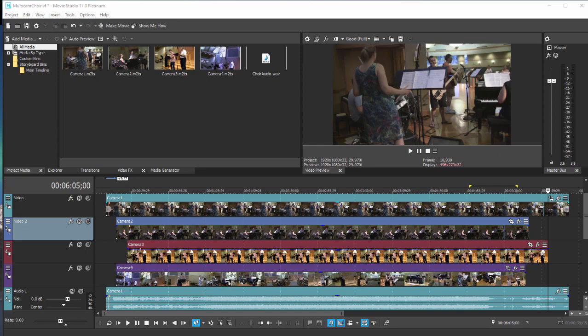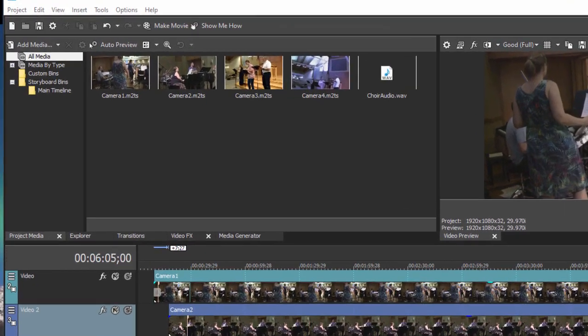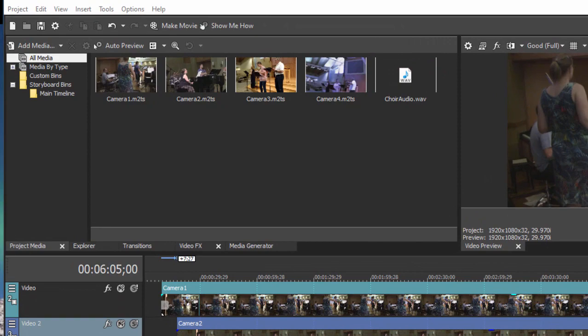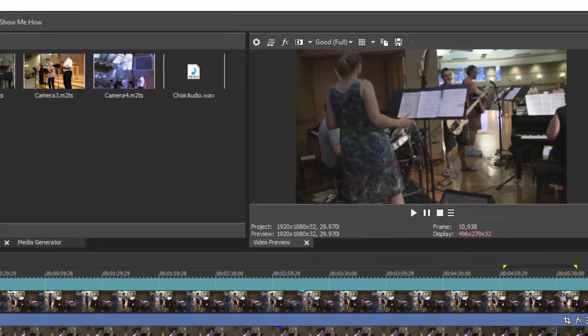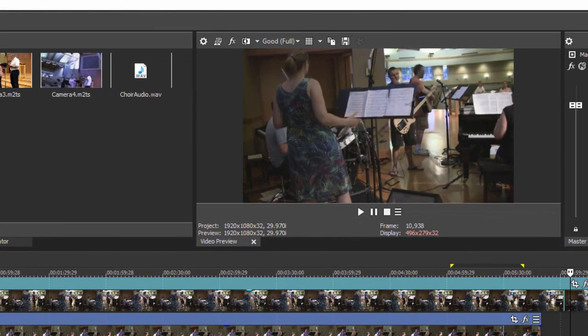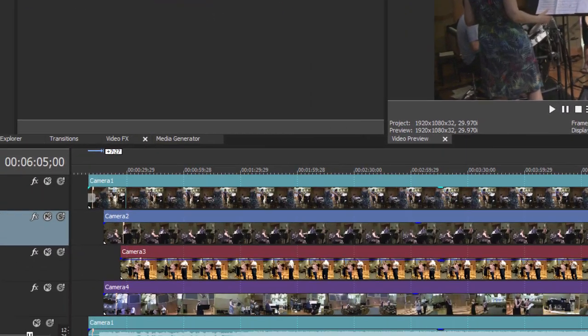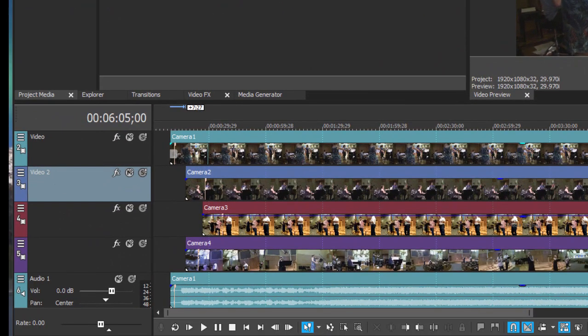One of my favorite workspaces in Vegas Movie Studio Platinum is the multi-camera editing workspace, and I have a multi-camera editing project right here.